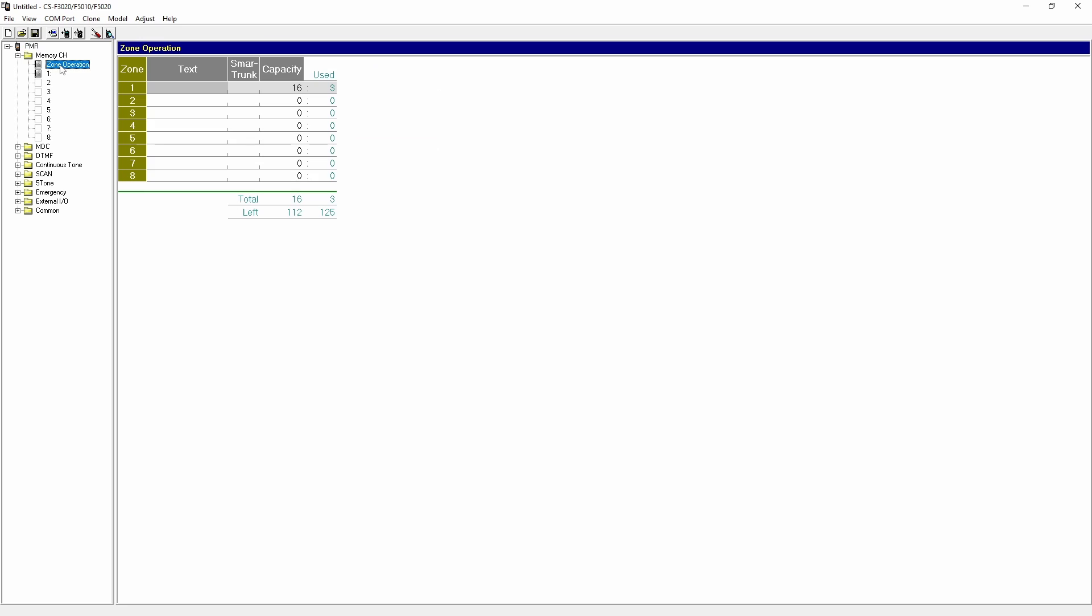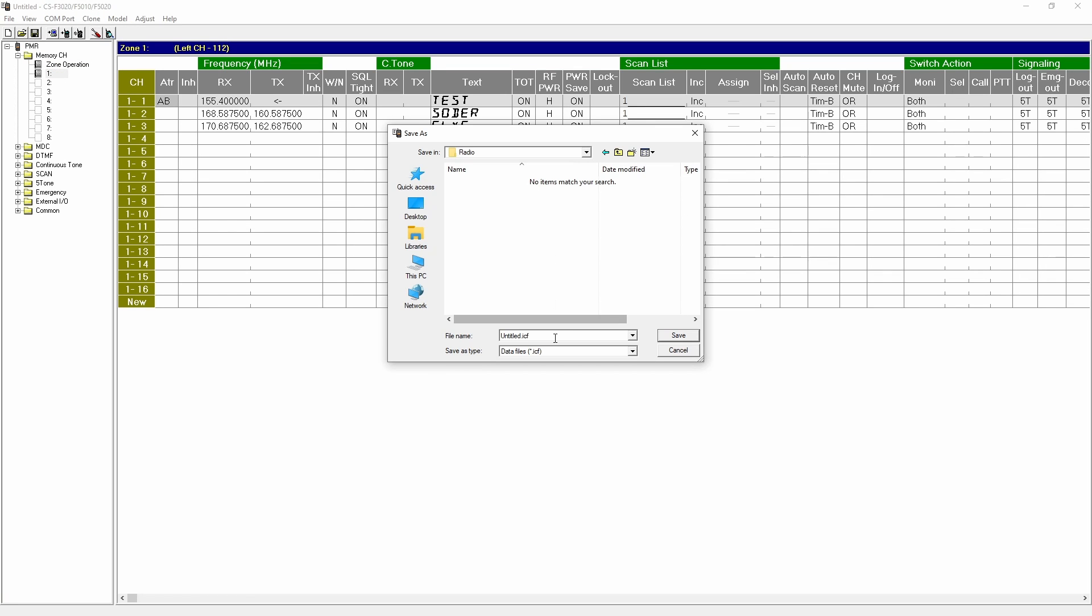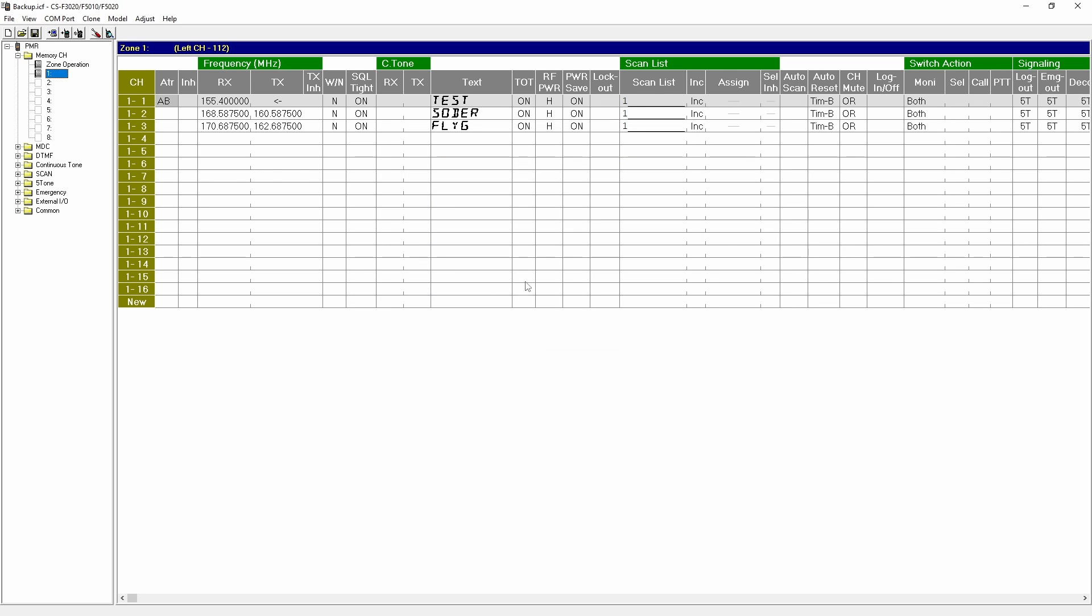After reading the data I strongly recommend creating a backup of the current state in case something goes wrong. Once a backup is made you are free to program your radio as desired.